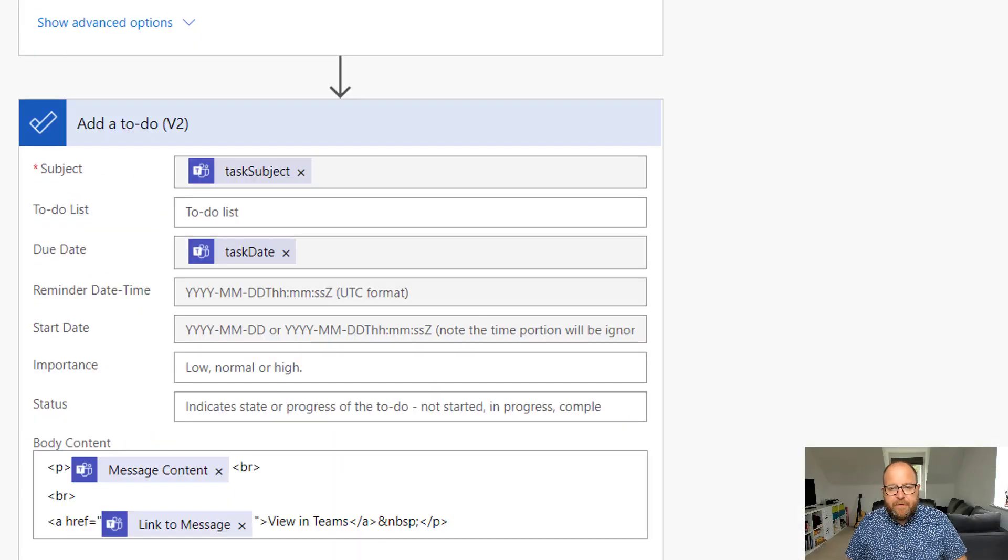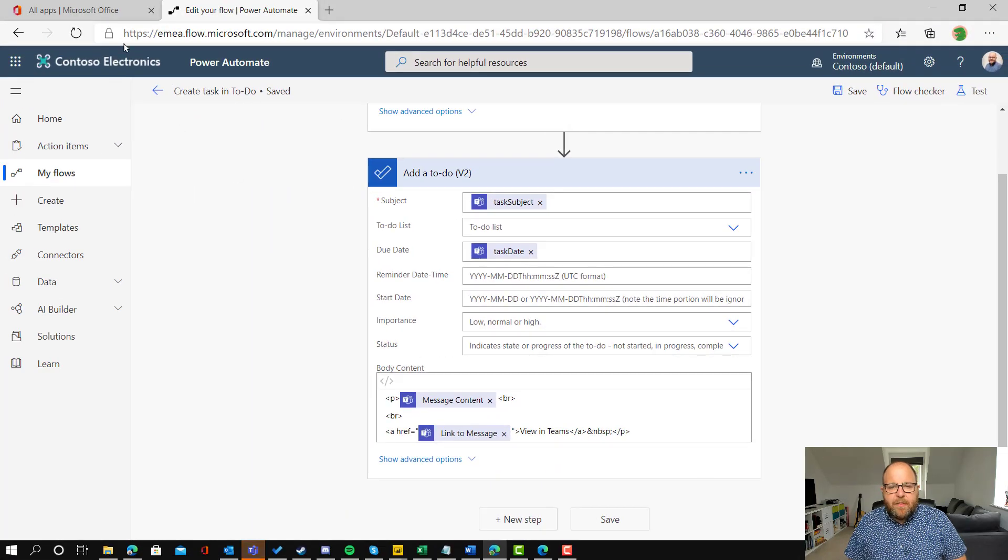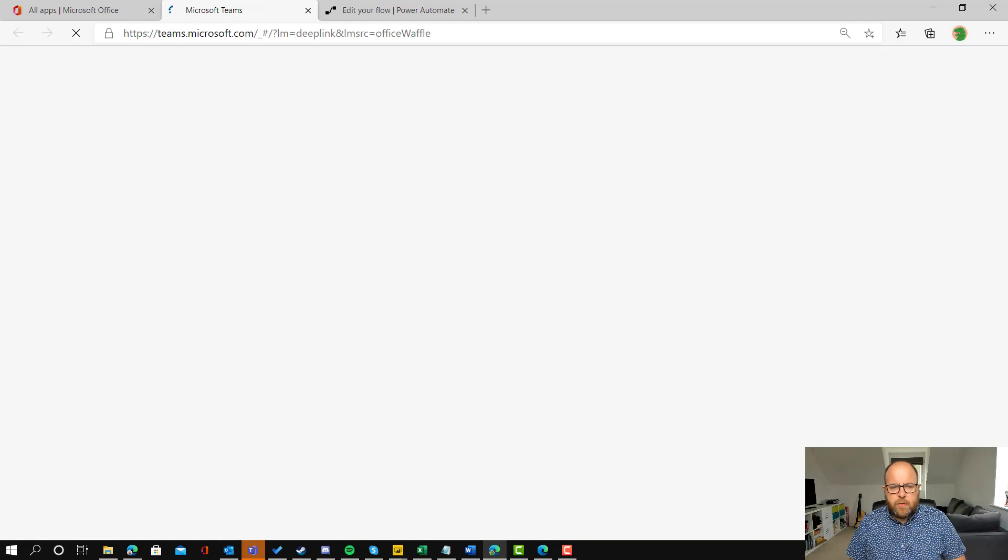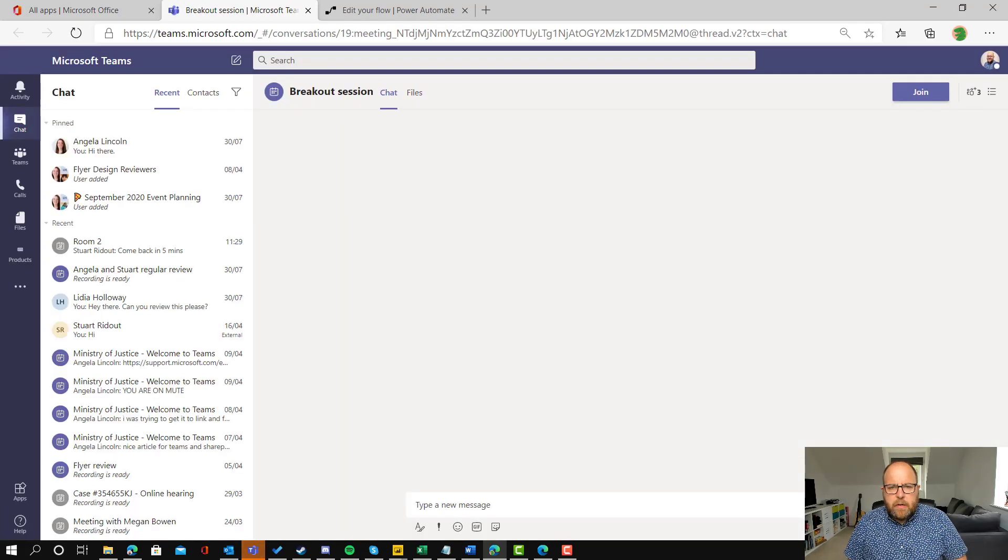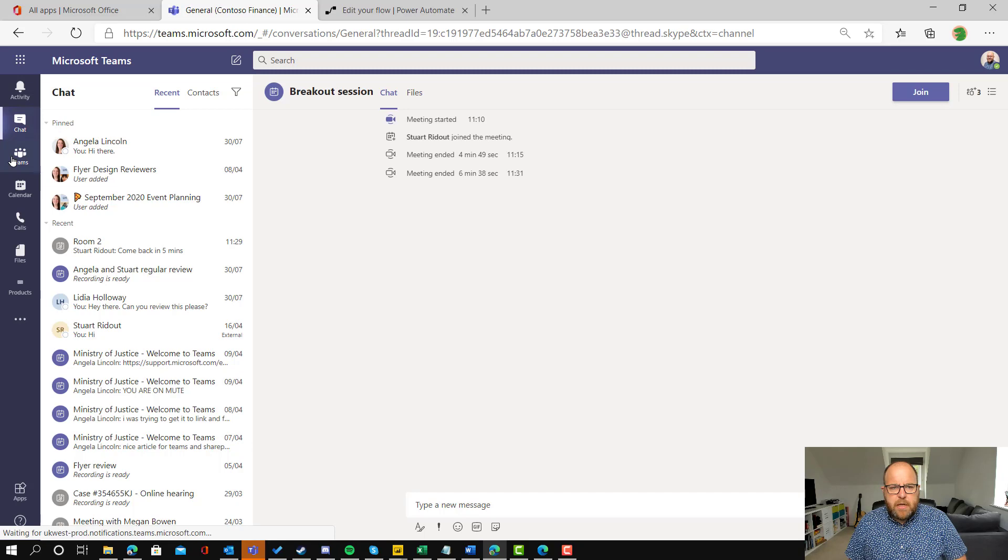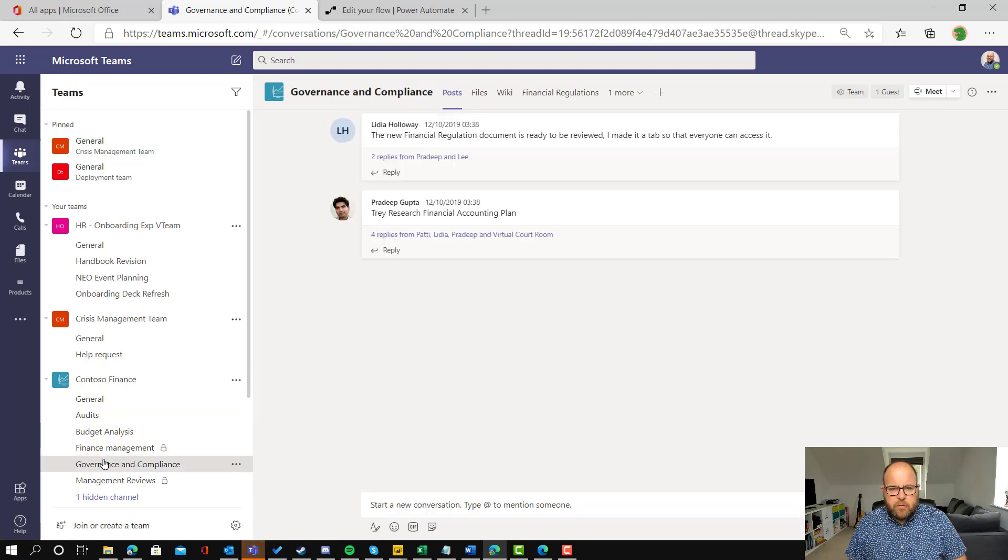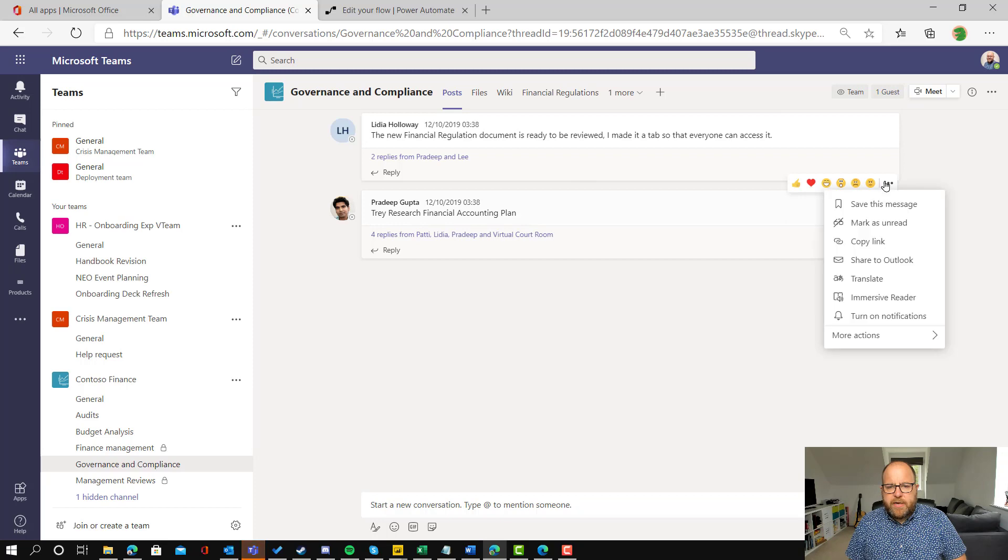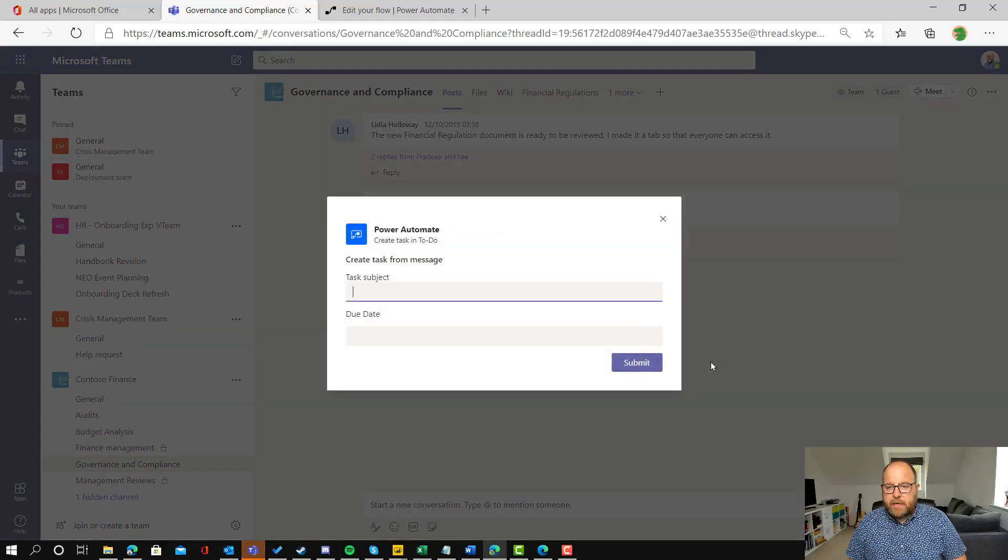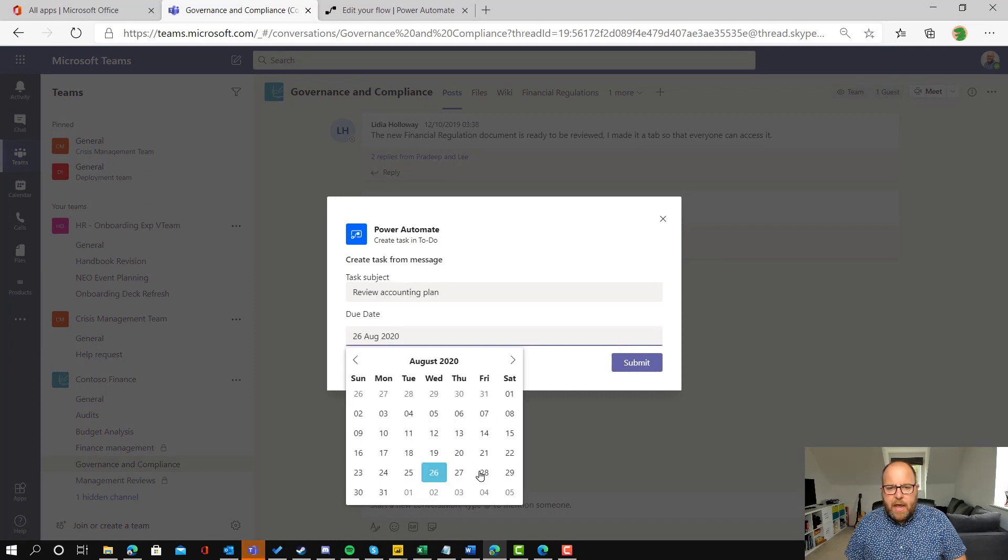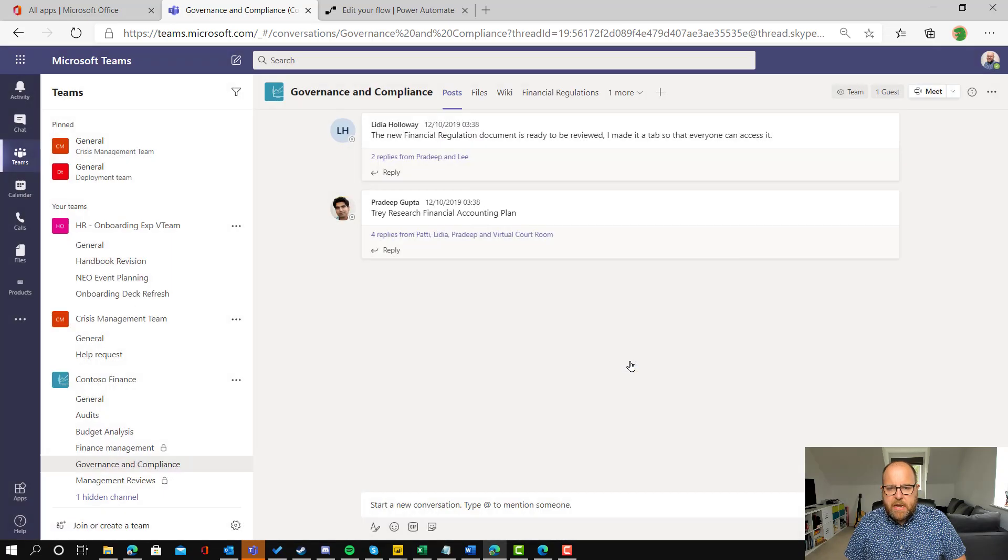So now if I click save and then I'm going to go back to my Teams just to test to make sure that that works. So let's go back to our Teams and I'm going to go to the governance and compliance channel. Trade research financial accounting plan. So I'm going to go on to more actions and create task in To-Do. So I'm going to do review accounting plan and stick a due date in there and hit submit.